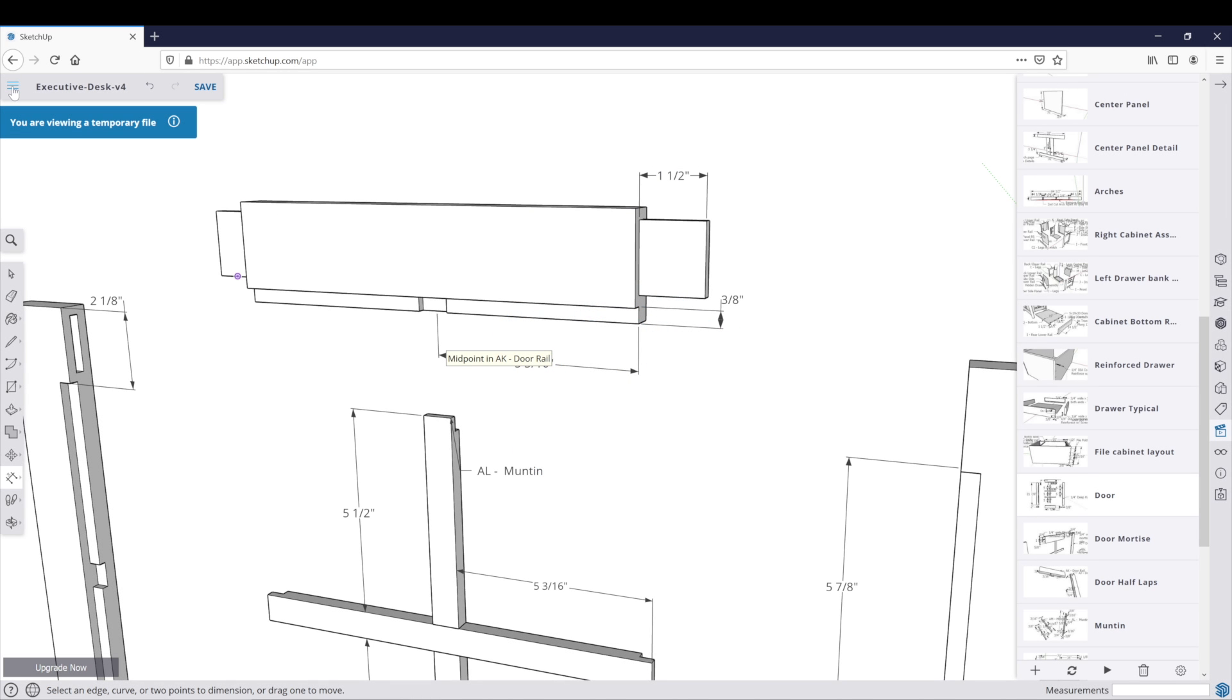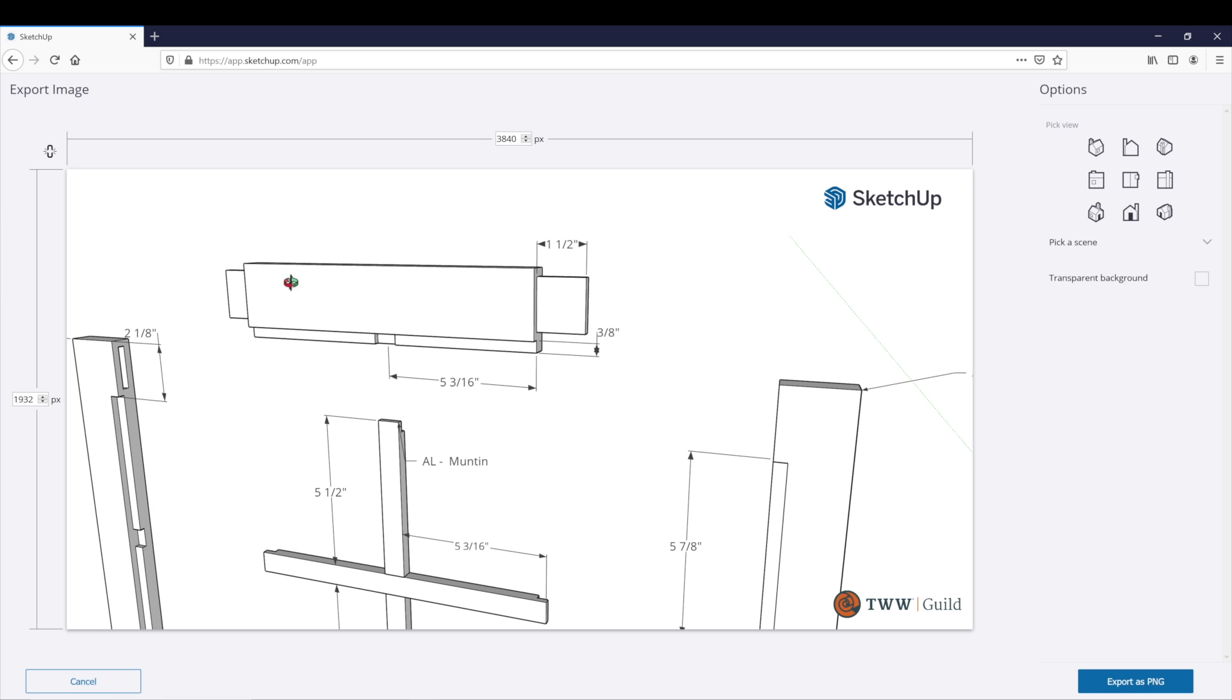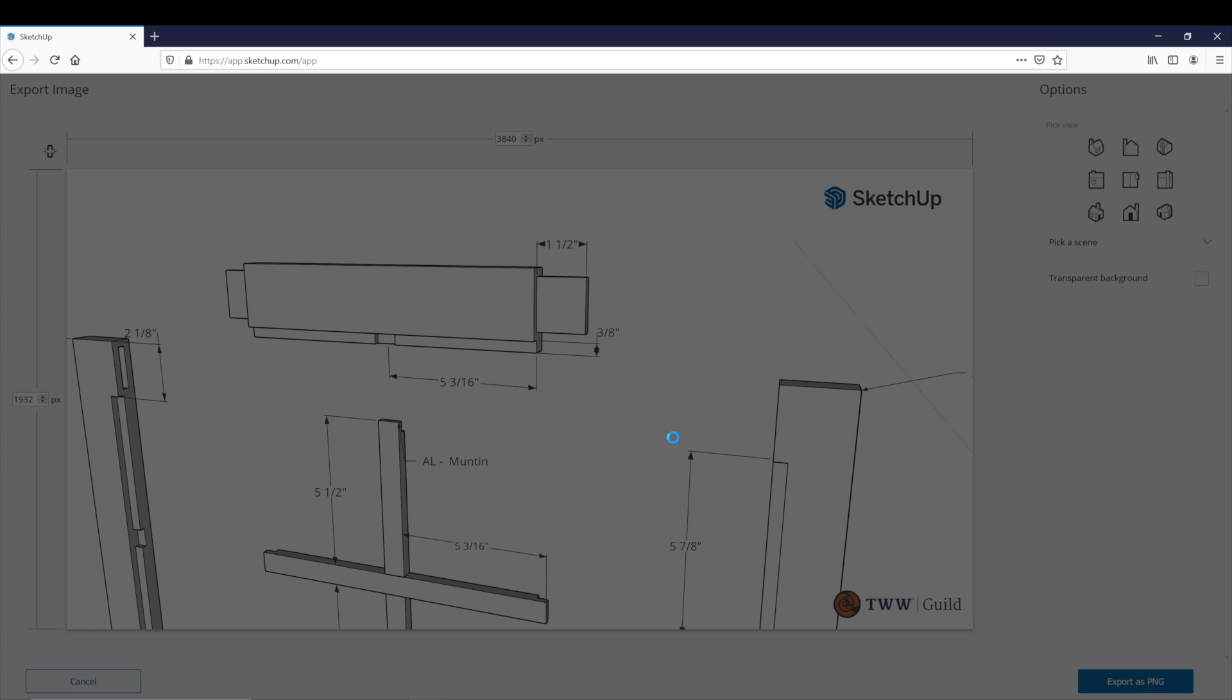Go to Export, Export as a PNG, and then click down here on the right-hand side, Export as PNG. Large images may take a bit longer to export, that's fine.